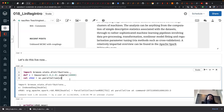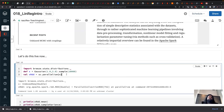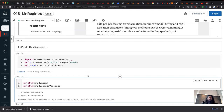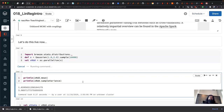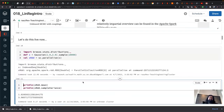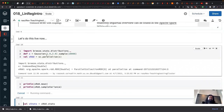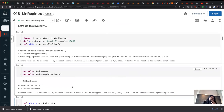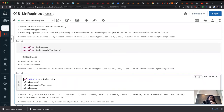We import Breeze stats distributions and then define x as a Gaussian with center 1 and variance 2, sampling 10,000 points. This is done lazily with 'def', and when I do x_rdd = sc.parallelize(x) it will have all these things lazily. You can look at the mean and the sample variance — mean should be 1, and the sample variance is the square of the standard deviation, so close to 4.